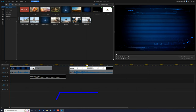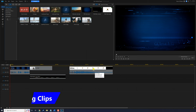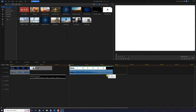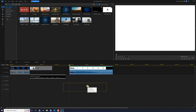You can also move clips around on the timeline. Left click on a clip and hold down your left mouse button, then drag the clip to the left, to the right, or down to different tracks. You can move it all over the place and do what you need to with it.